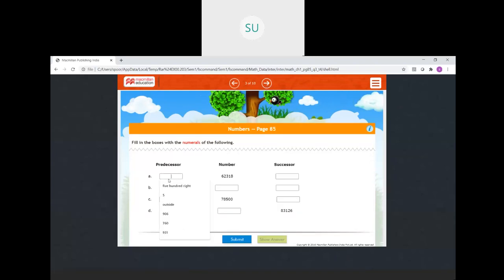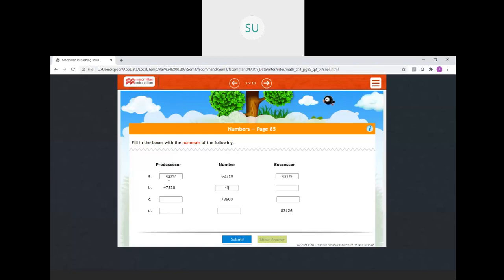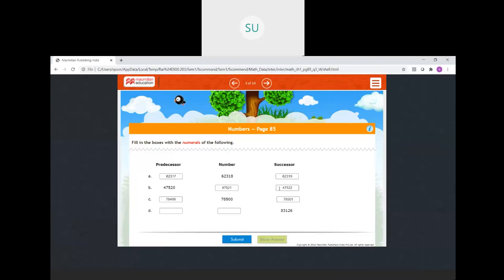Now write the predecessor and successor. Predecessor of 62318 is 62317 and its successor is 62319. For 47520 as the predecessor, the number is 47521 and its successor is 47522. Predecessor of 78500 is 78499 and its successor is 78501. Where the successor is given as 83125, the number is 83124 and its predecessor is 83123.